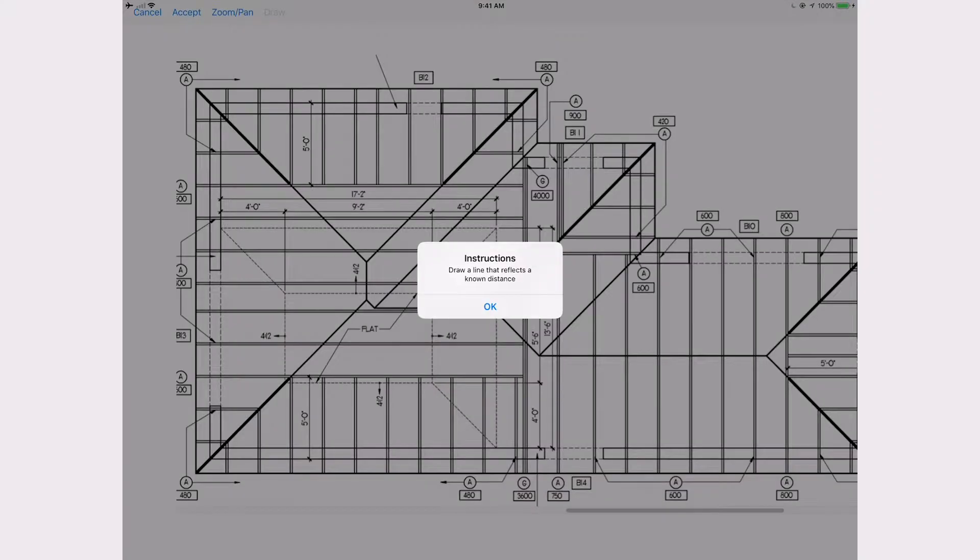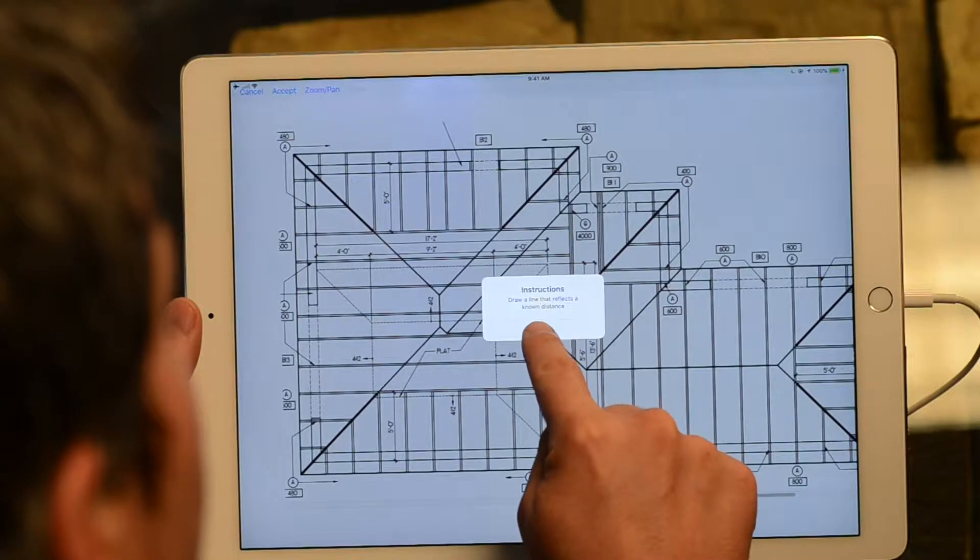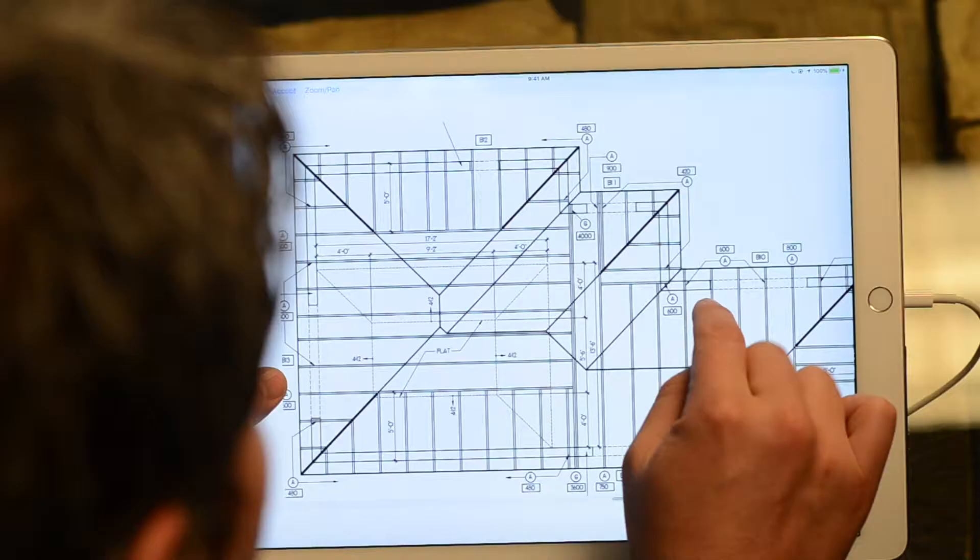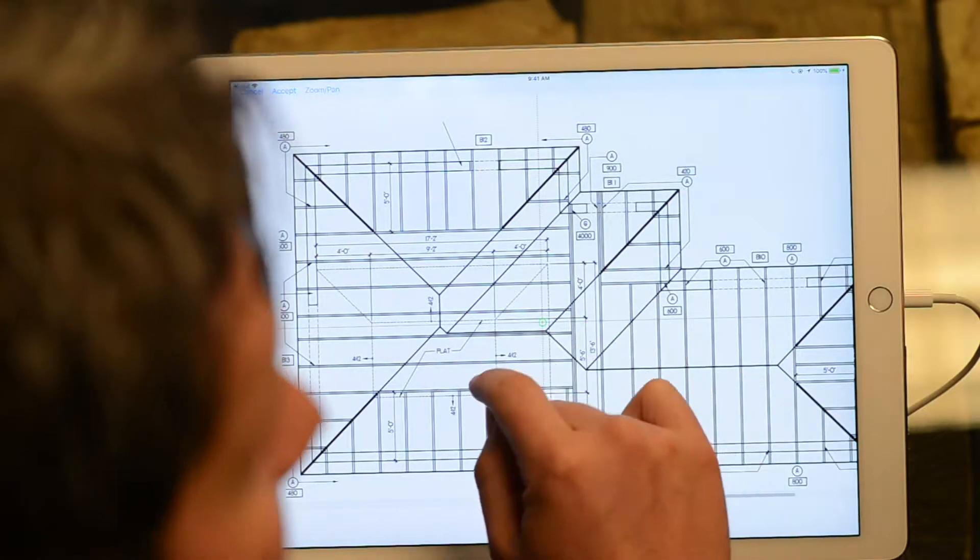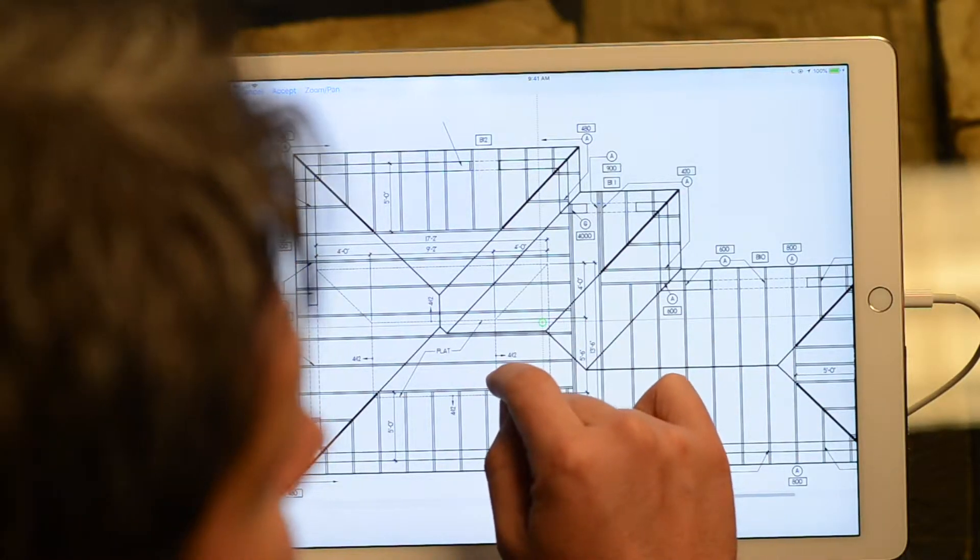And it gives us some instructions. We need to set the scale. So in order to set the scale, we need to draw one line that reflects a known distance. Now luckily with this, if I remember right, the division seven page of your architectural drawings will have scale lines on it. Now not all architects are the same,